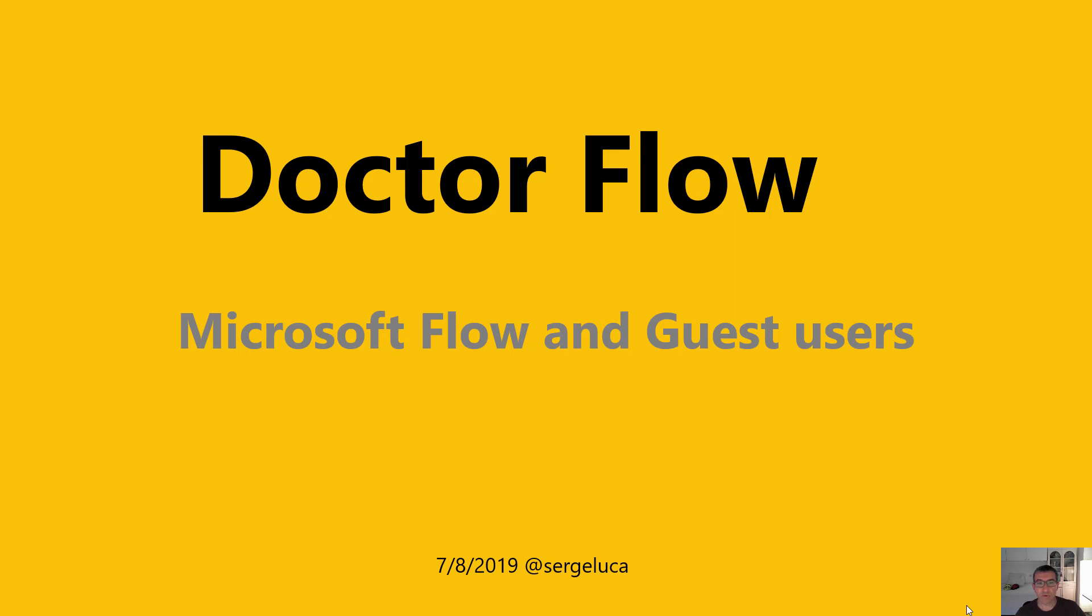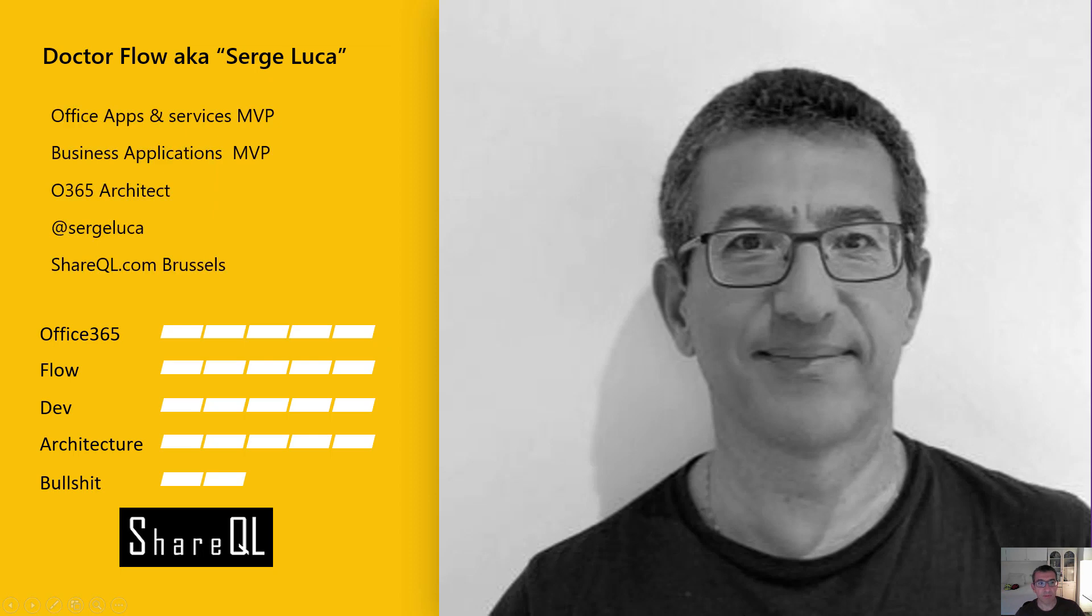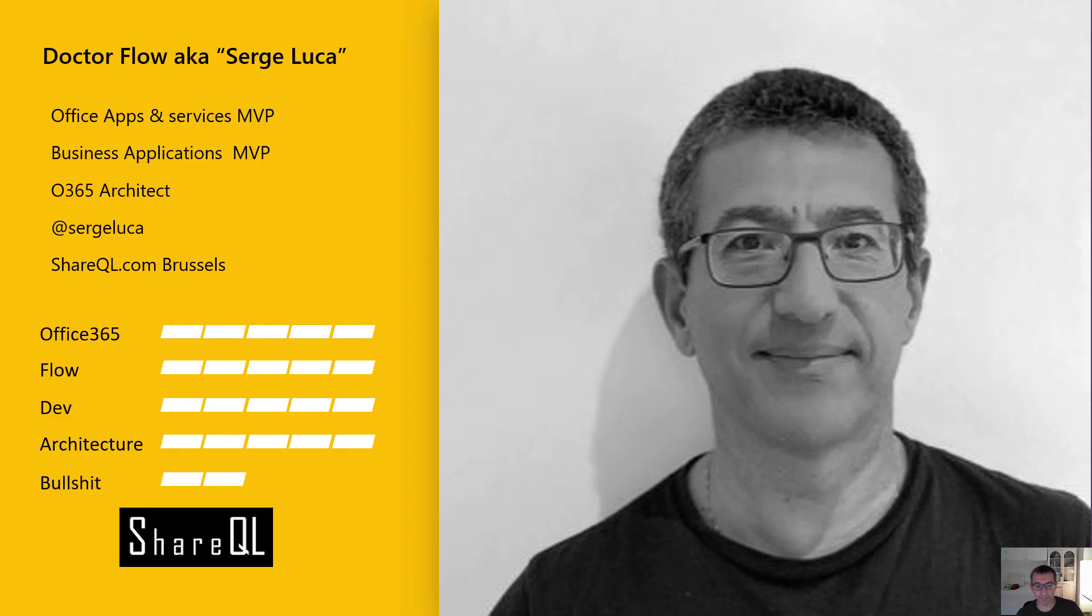Hello, welcome to this new Dr.Flow video. Today I'll talk about the link between Microsoft Flow and guest users. I'm Dr.Flow, my real name is Serge Luca, an MVP in Office 365 and Microsoft Flow, and I'm based in Brussels.